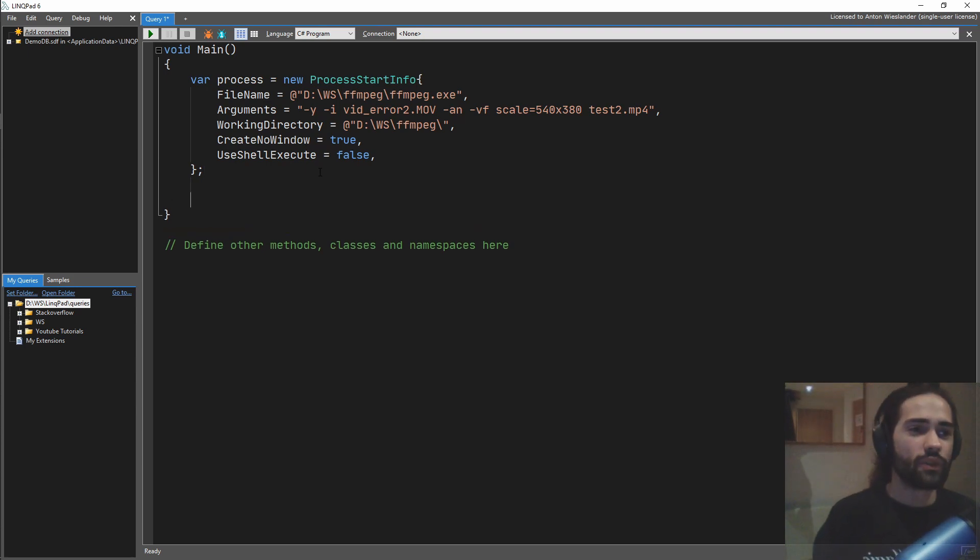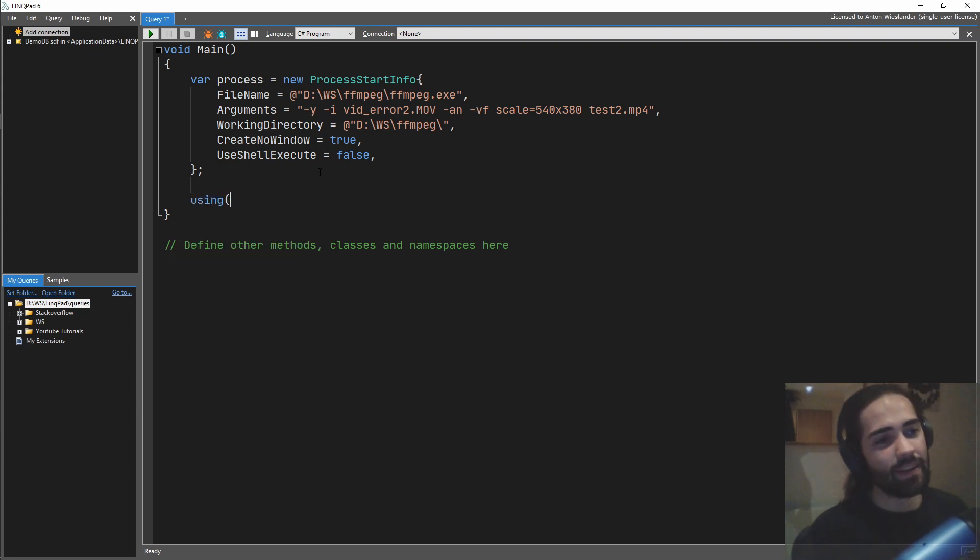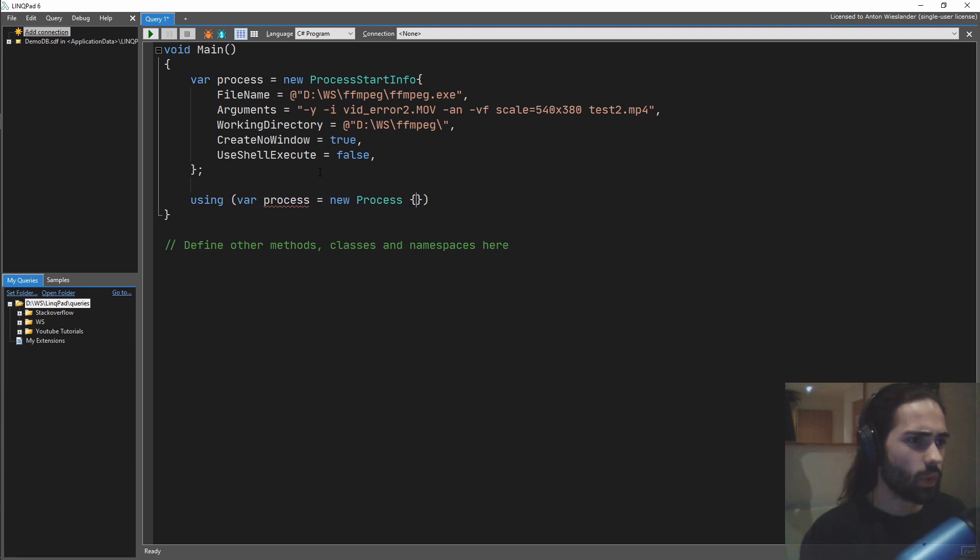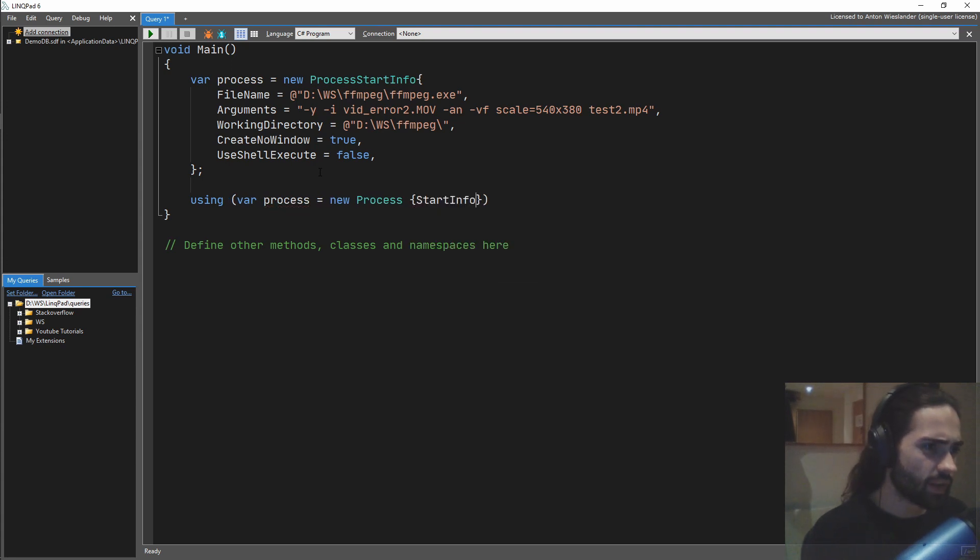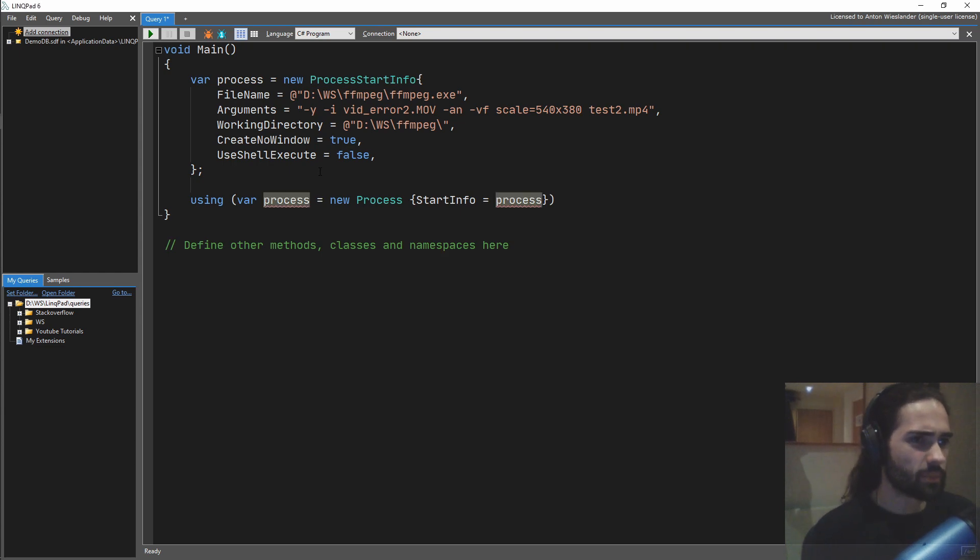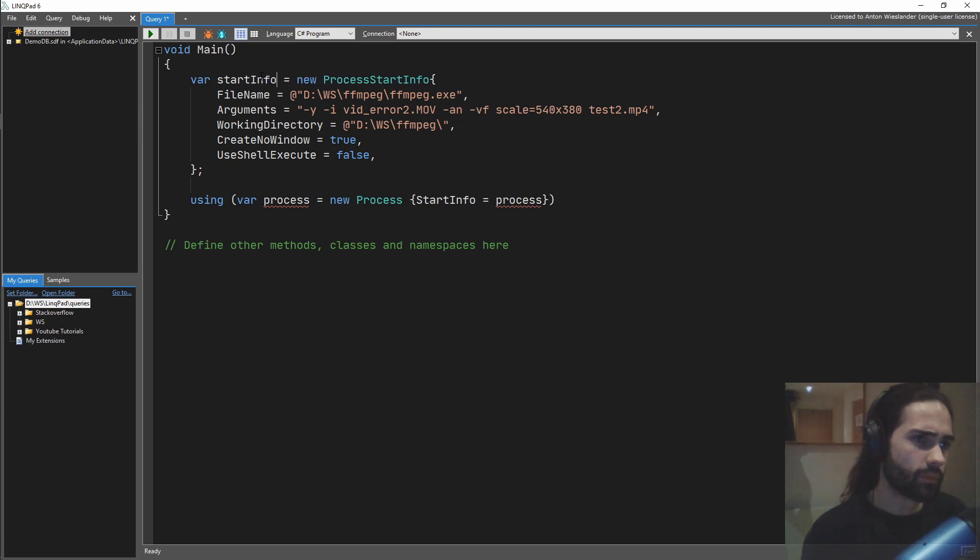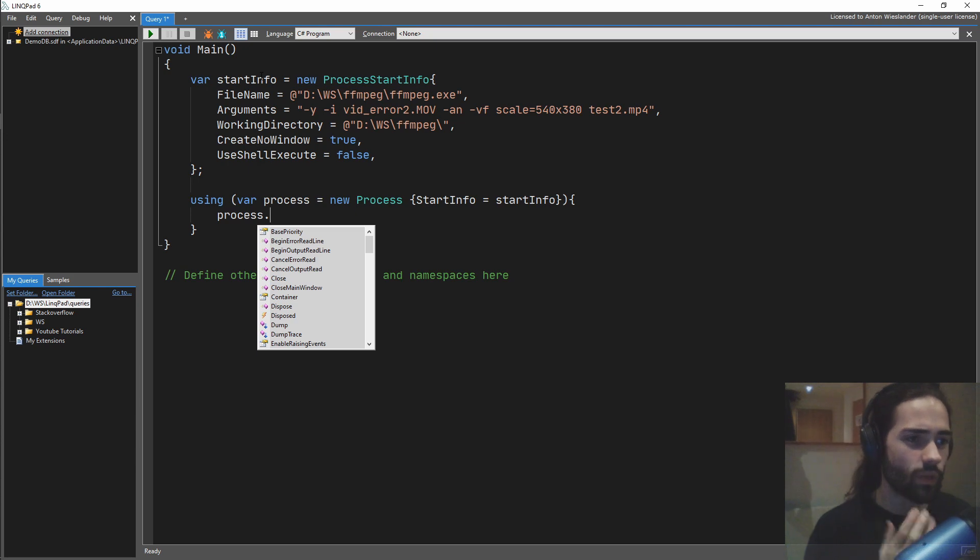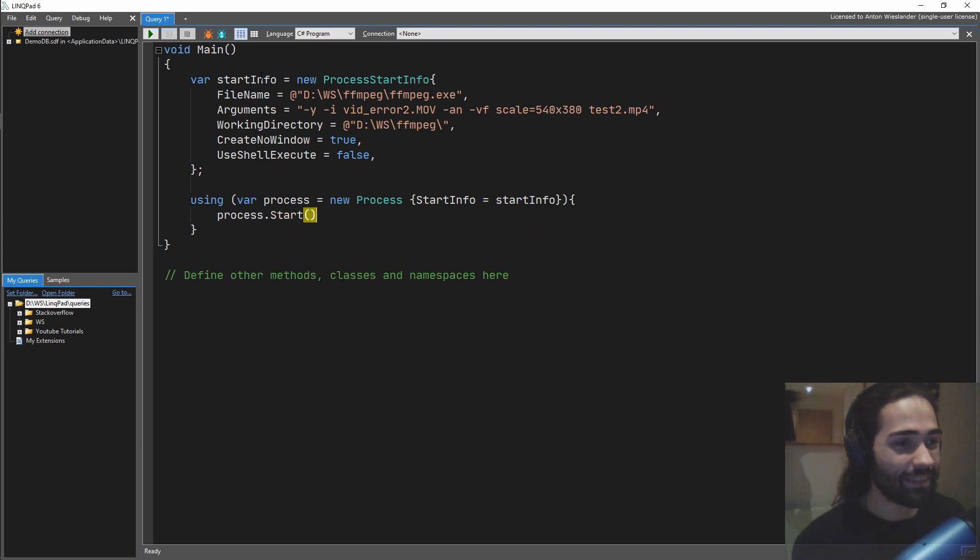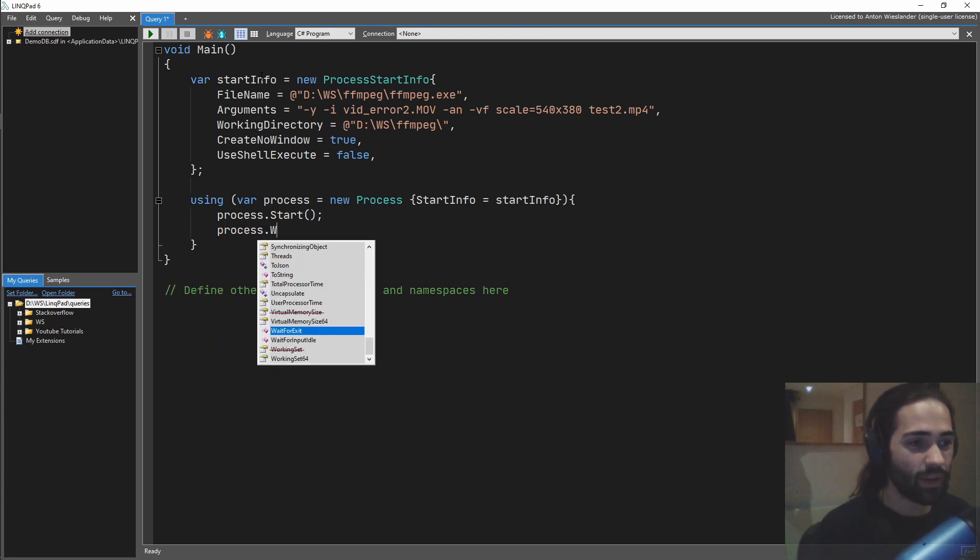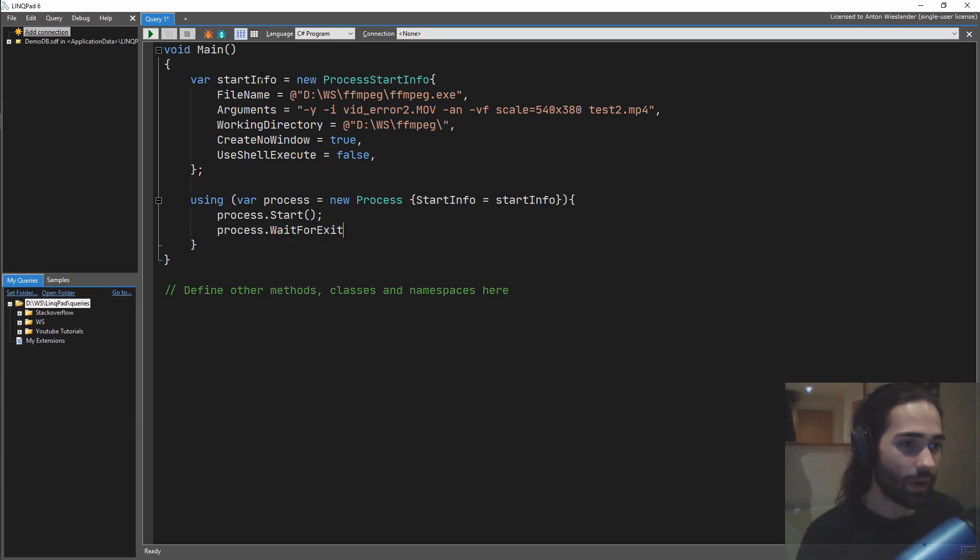So next thing, what do we want to do? We want to go ahead and start the process. So, let's get it using a statement in here of our process. Let's create a new process where the start info will be this process start info, and this was probably worth renaming. Put this here, and once we have the process running, well, we don't have it running at first, we want to start. And then, once the process is started, we want to wait for exit. And that's pretty much it.